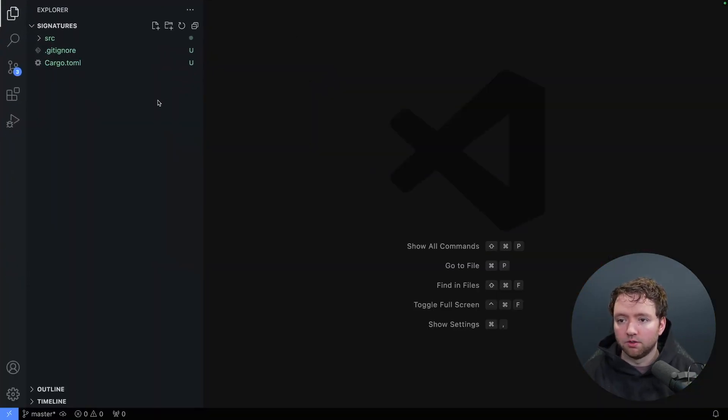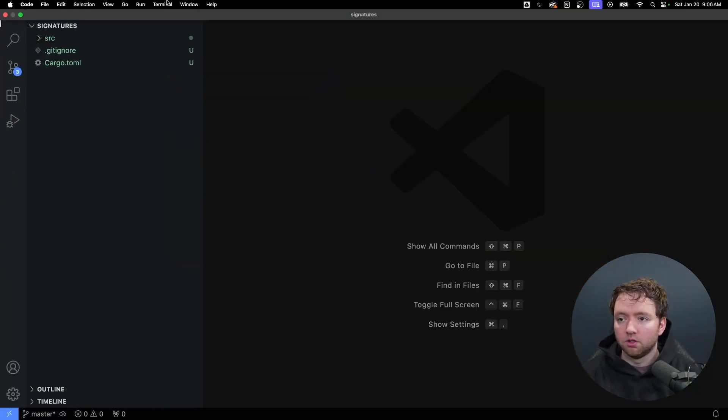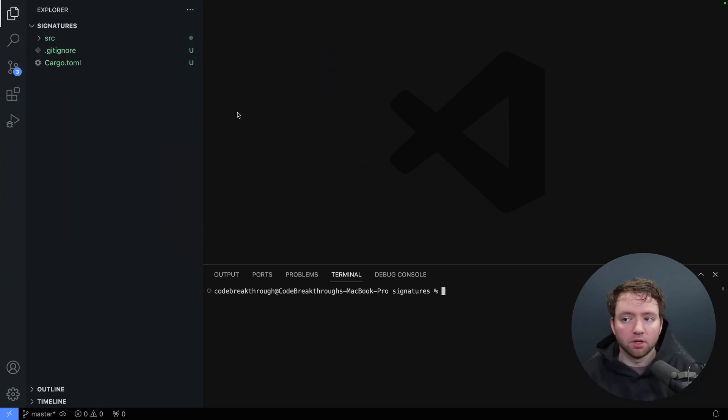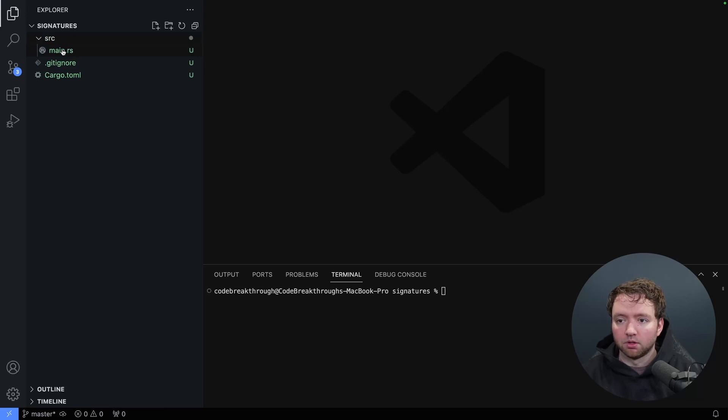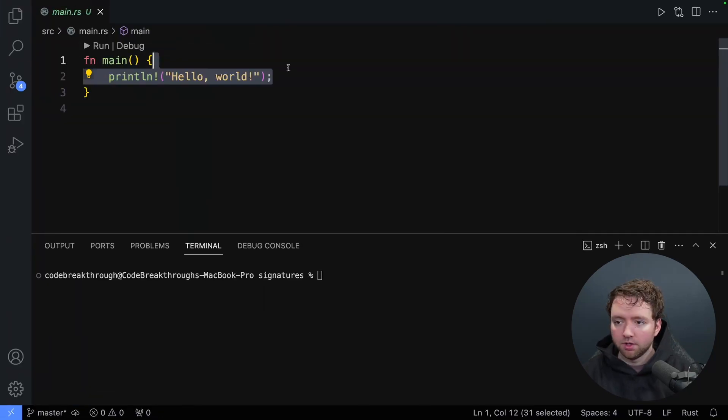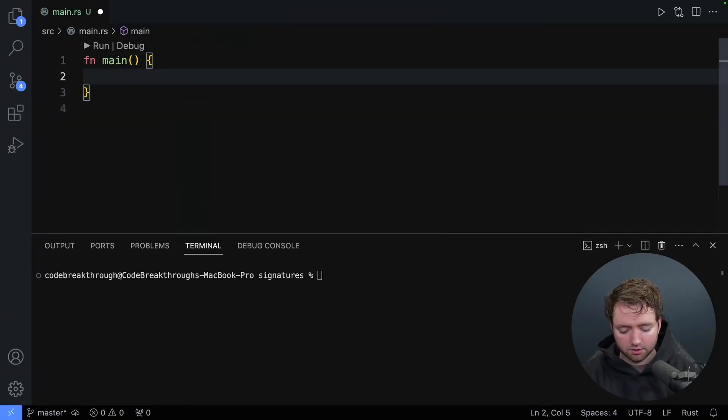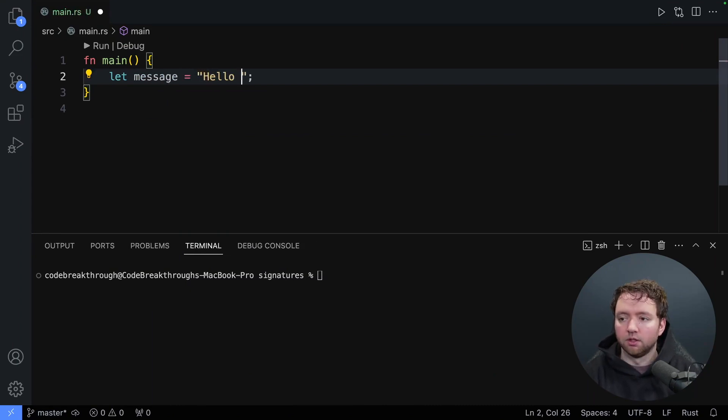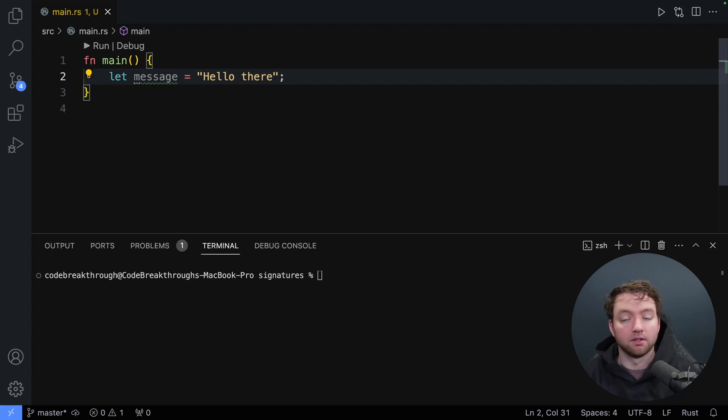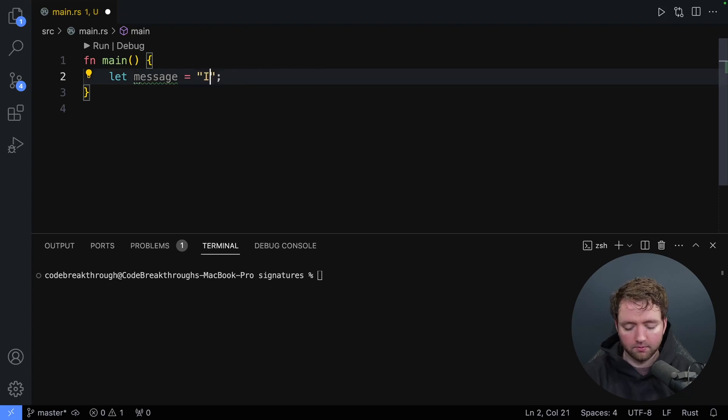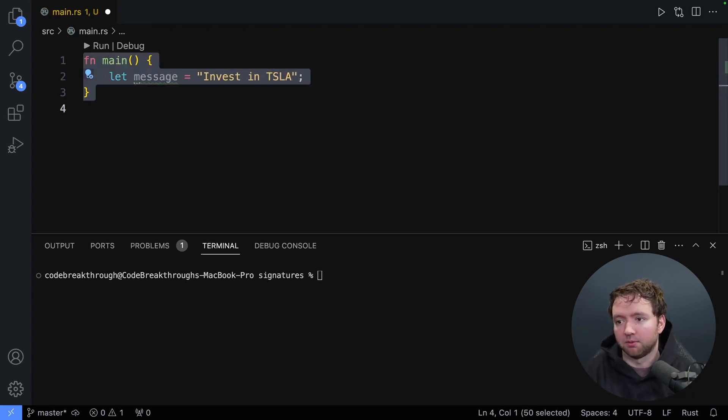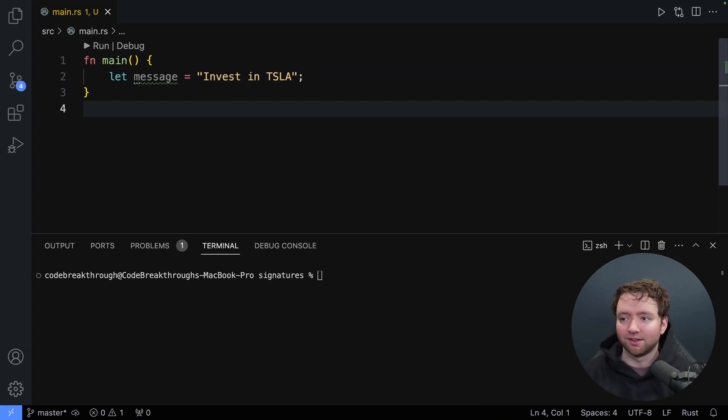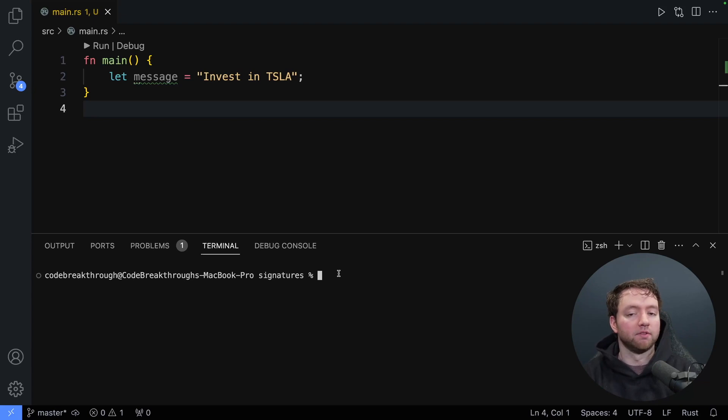Cargo new signatures, and then I will open this in an editor. And from here, we're going to open a terminal here. So any new terminal commands, I'll just execute it from within Visual Studio Code. And then we'll open up our main.rs. And we're going to start with a message. So let's just create a message. And this can just be a string. Hello there. And let's say we got a message from somebody telling us to do something. How do we know if it's authentic? So let's just say, invest in Tesla.